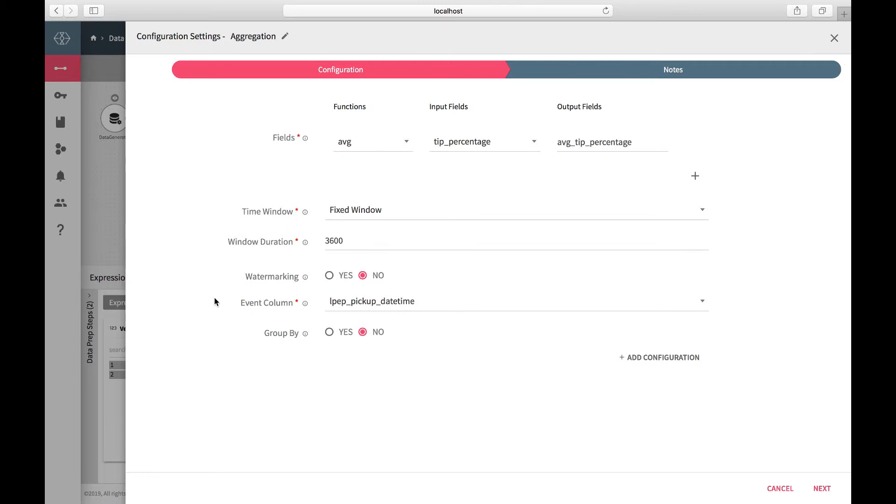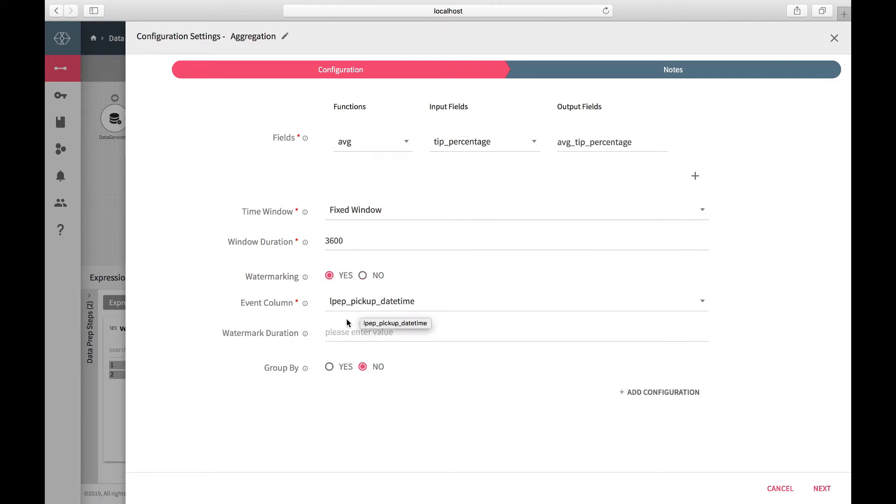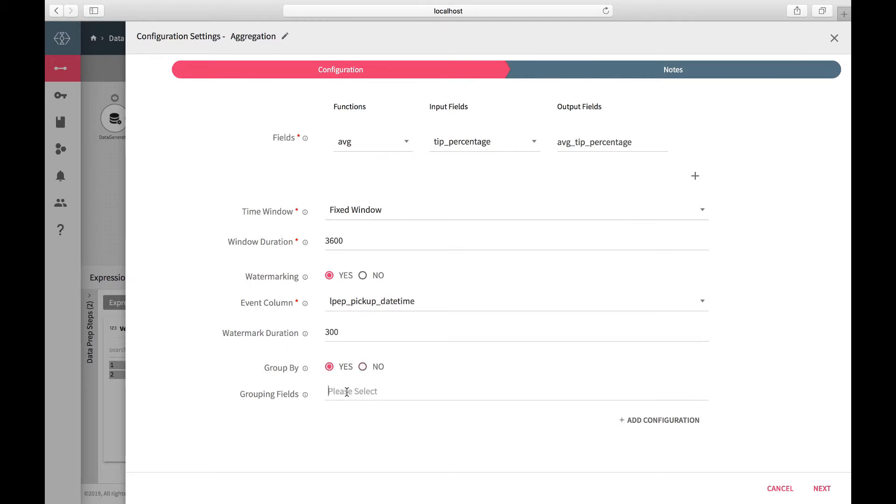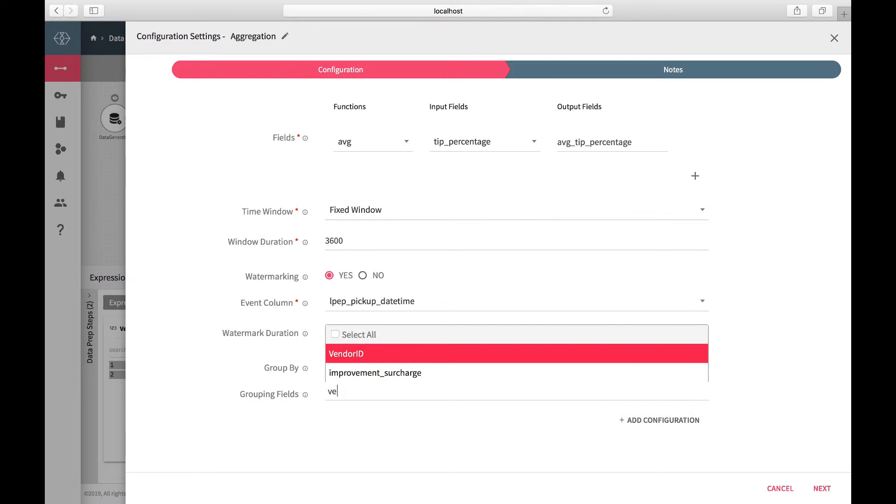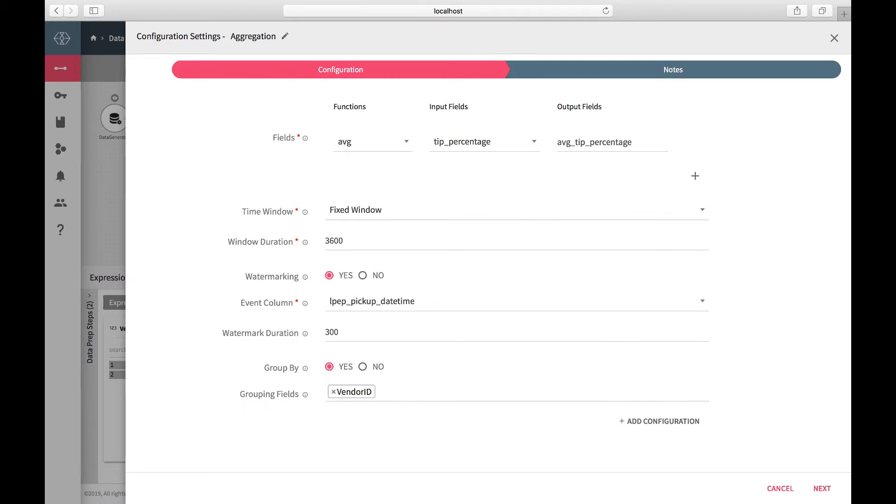The processor supports the feature of watermarking to handle late arrival of events. Enable watermarking on the left field with a duration of 300 seconds. Group by the output by vendor ID.